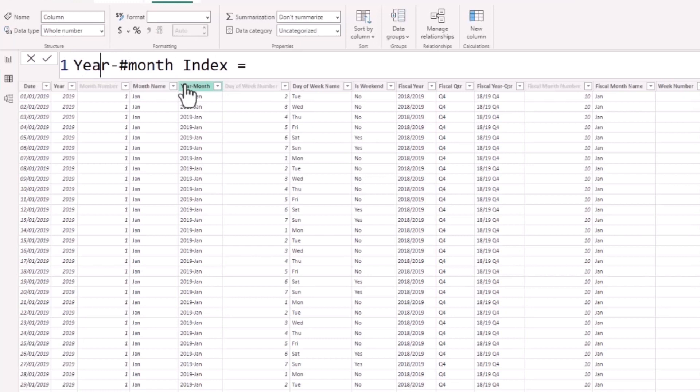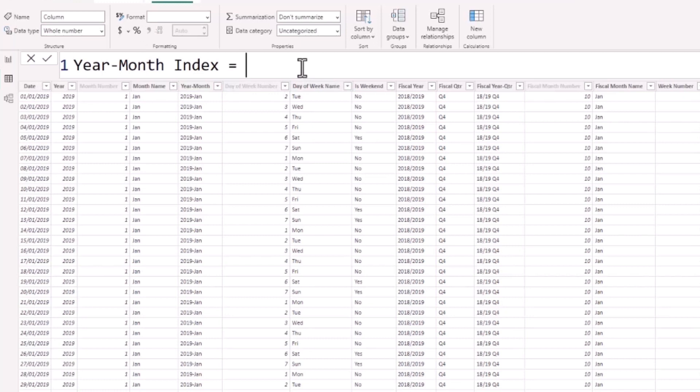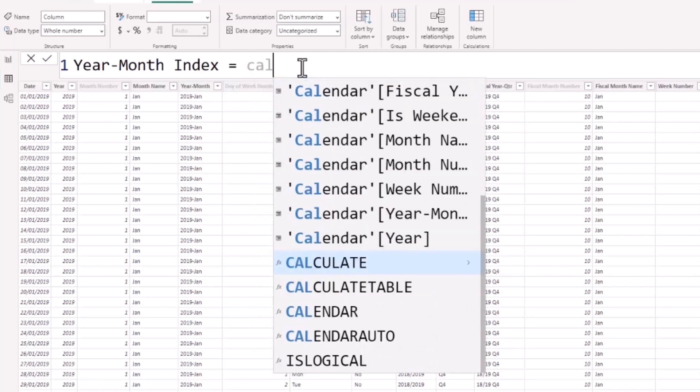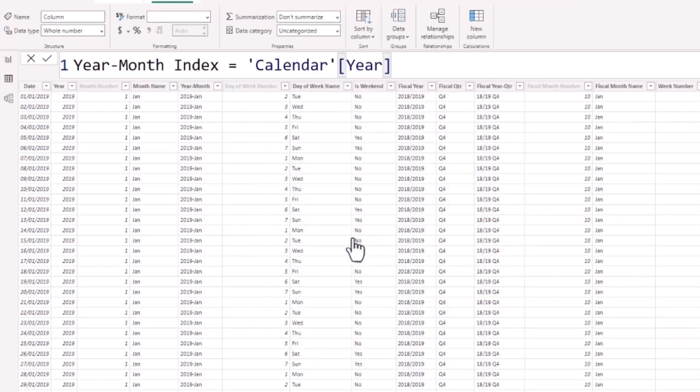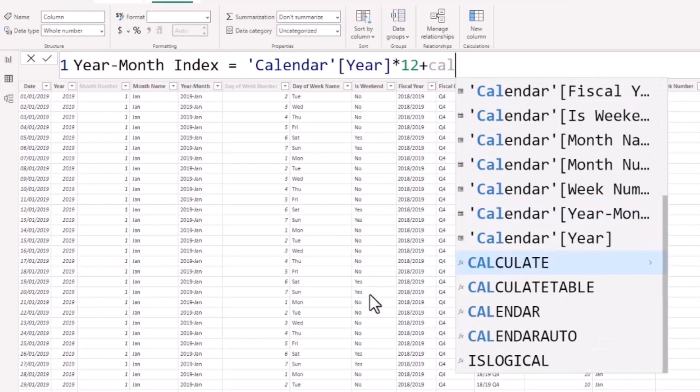And then the formula will simply be to multiply the calendar year column by 12 and then add the calendar month number column.